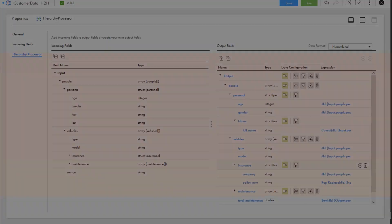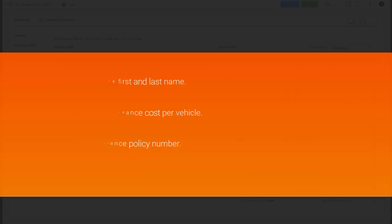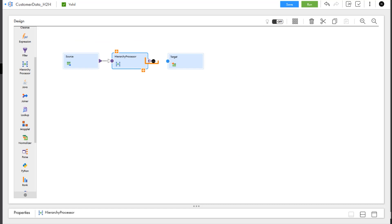Now we've completed all three of our goals for this mapping. Let's go back to the mapping designer to connect the hierarchy processor transformation's output group to the target transformation. Finally, we can validate and save the mapping.